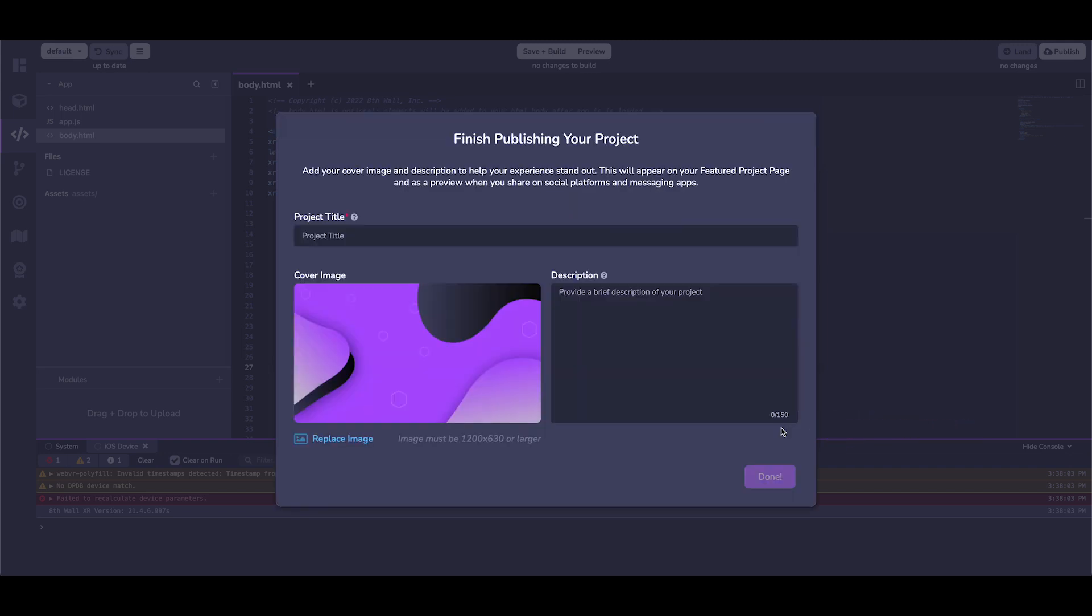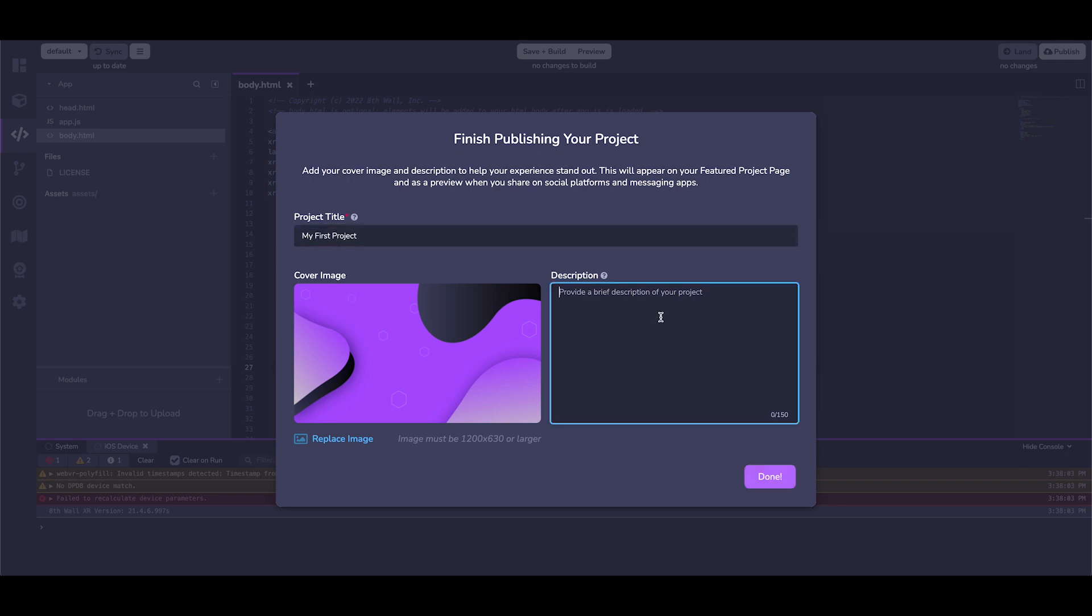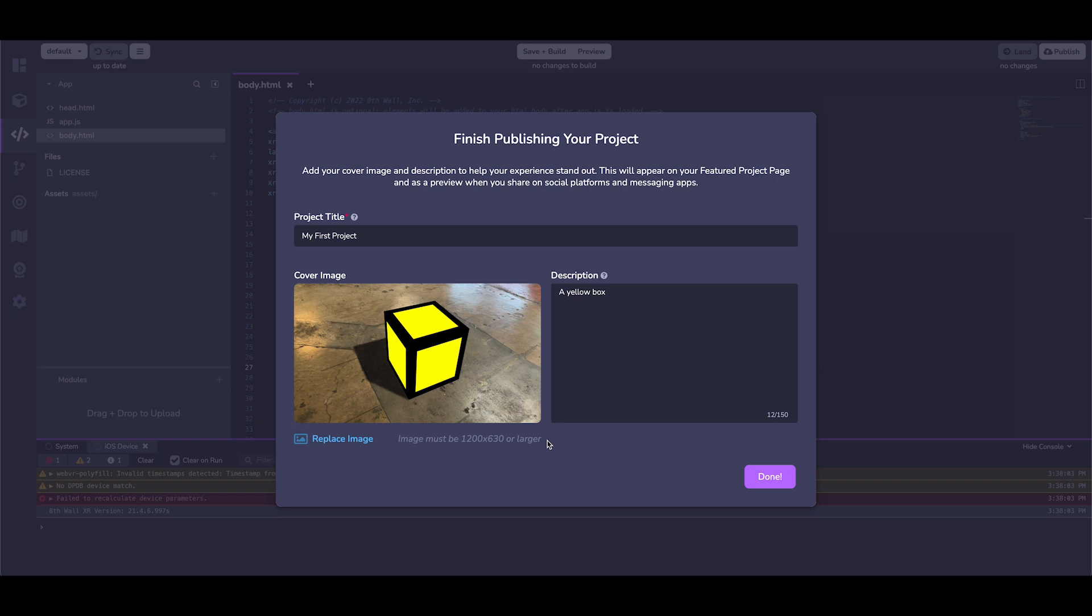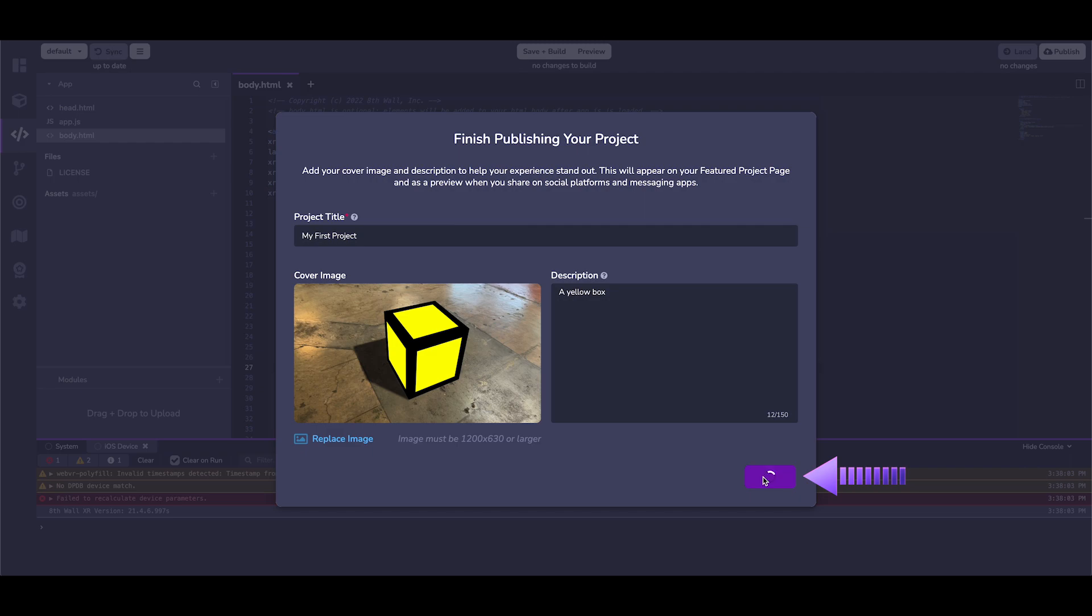Now is the perfect opportunity to update your published project's information. Add a project title, modify the cover image, and add a description to better showcase your project. A great idea for a cover photo is adding a snapshot of your project in action. I already have an image here ready to go. Once you have those updates ready, click done.